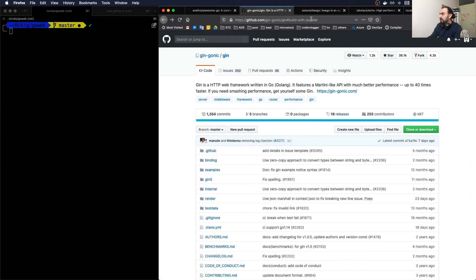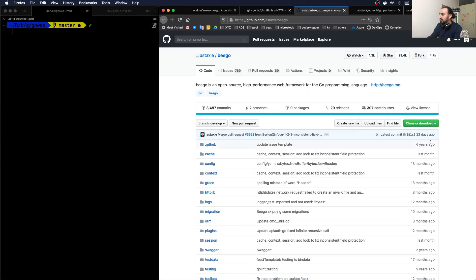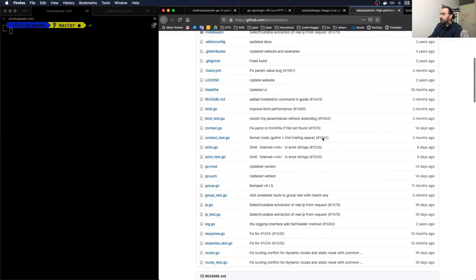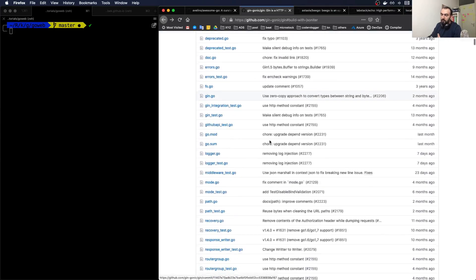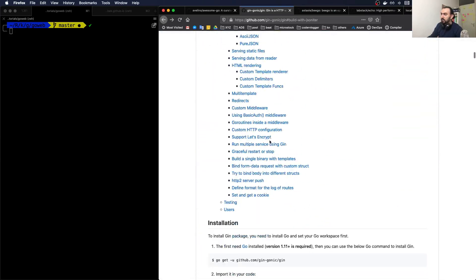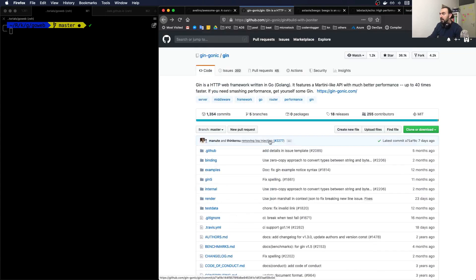As you can see, they have quite some GitHub stars and they're updated quite recently. In terms of features, they have a lot of features.